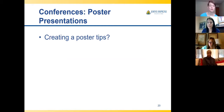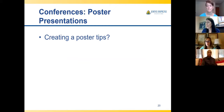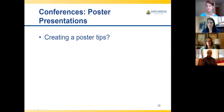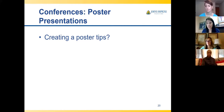Do you guys want me to keep going or take a break? We're going to switch to actually creating the poster. We'll take a break and come back at nine.